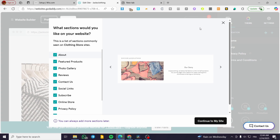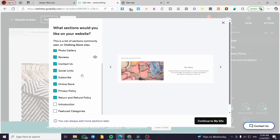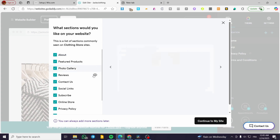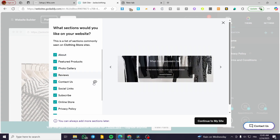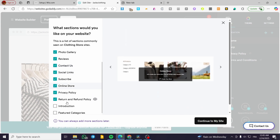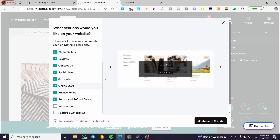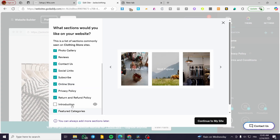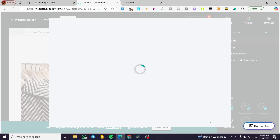There's a window that will help you set up the sections for your website. We have the about section, featured products, photo gallery, reviews, contact us, social media, subscriptions, online store, privacy policy, and return and refund policy. You can also put featured categories and an introduction. I'm going to leave it as is and click on 'Continue to My Website.'